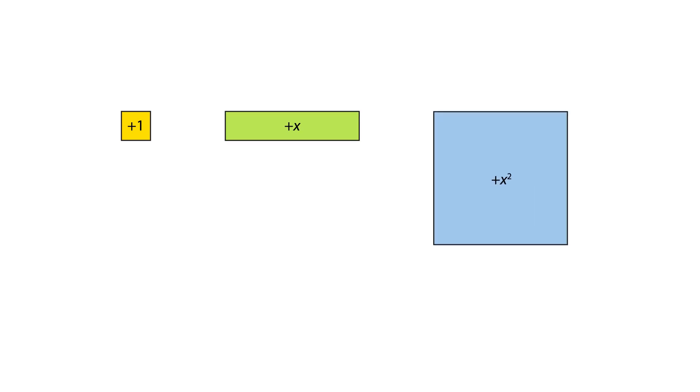There are three kinds of algebra tile. A 1 tile, an x-tile and an x-squared tile.